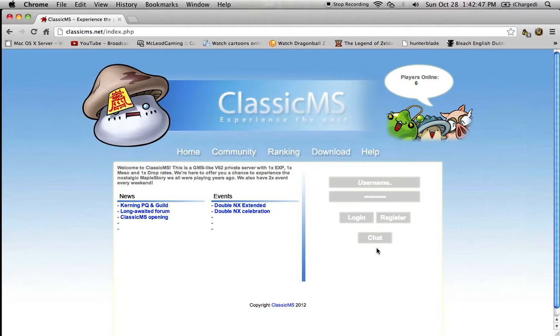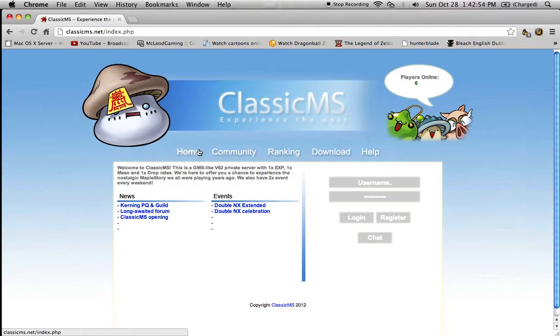Register, chat to some of the people who are doing all the developing and stuff. You've got home, community, ranking, downloads and help.